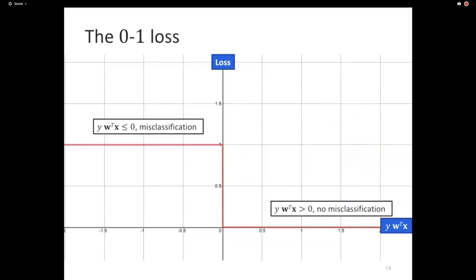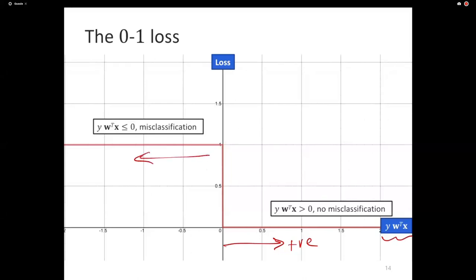We've seen this picture before. The 0-1 loss, if I plot it against Y times W transpose X, has this form: when Y times W transpose X is positive, the 0-1 loss is 0; when it is negative, the 0-1 loss is 1. Higher is worse — higher means more mistakes, worse model.